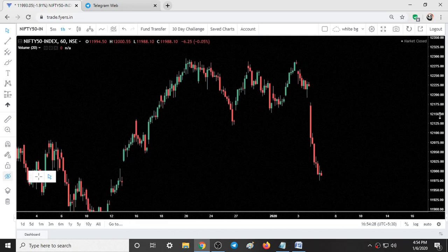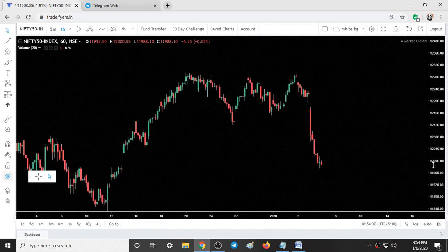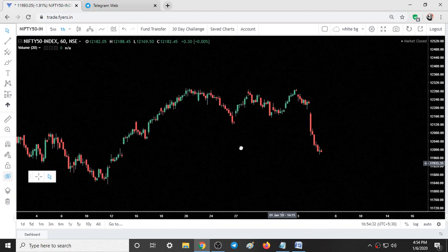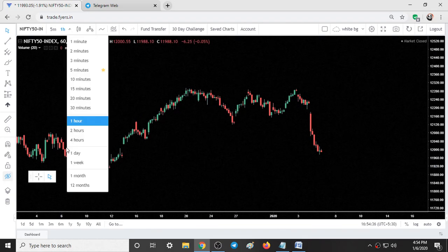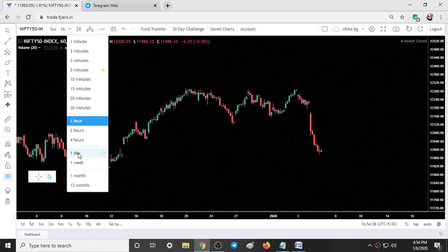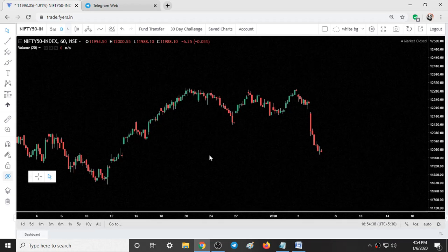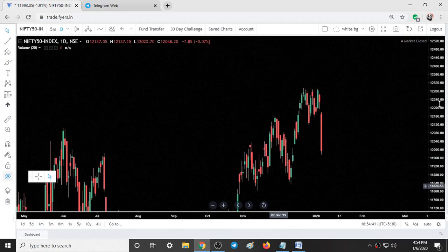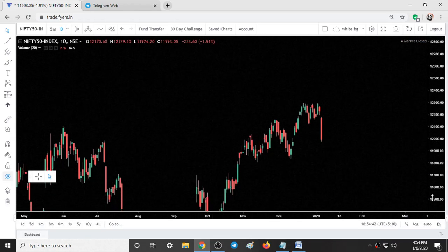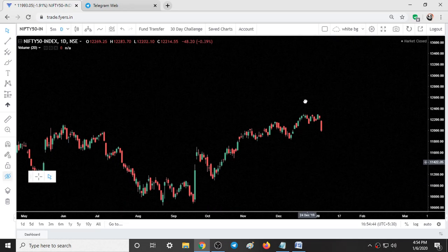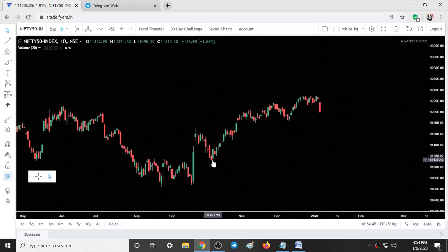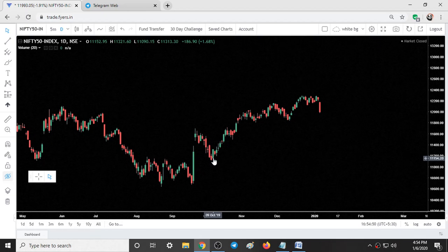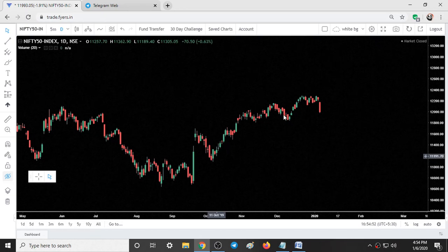If we just zoom out our charts to the daily time frame, on October 9th we started our uptrend journey. Since October, November, December — for three months we were in a continuous uptrend.